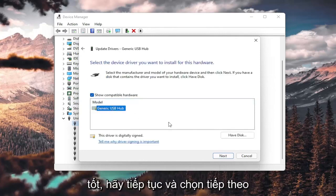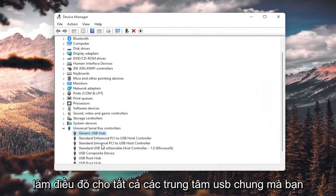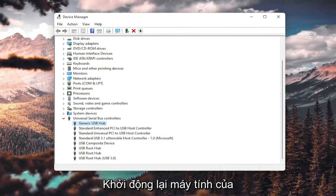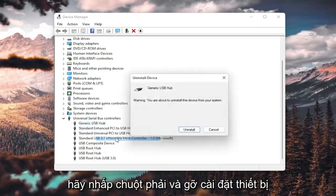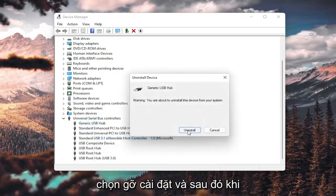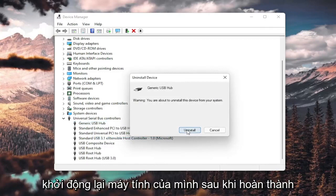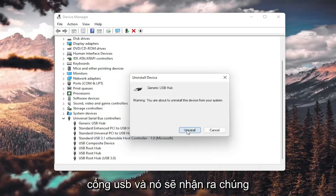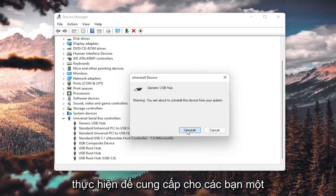If you have a generic one in the list, go ahead and select Next. Once it's done, select Close, and do that for all the Generic USB Hubs you see. Then restart your computer. You could also right-click and select Uninstall Device, then select Uninstall. When you restart your computer, it should automatically detect the USB ports, download the drivers, and you should be good to go.